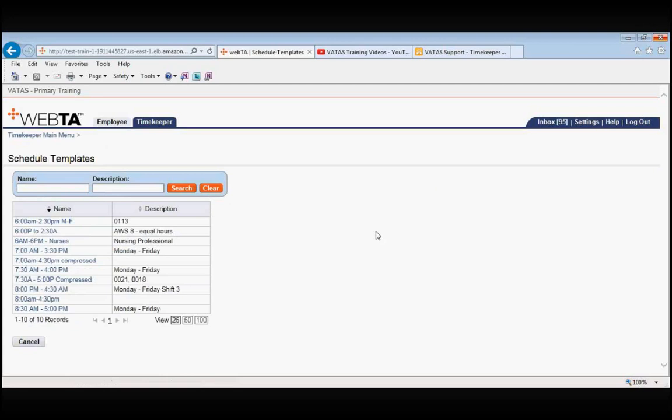Schedule templates are going to be beneficial to you if you have a lot of employees working the same exact schedule, and I mean same exact in that every aspect of the schedule is identical. Payroll would establish these schedule templates for you. So if you want to have a schedule template created, please work with your payroll office to do so.